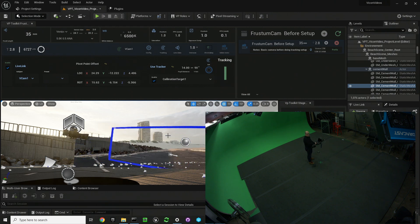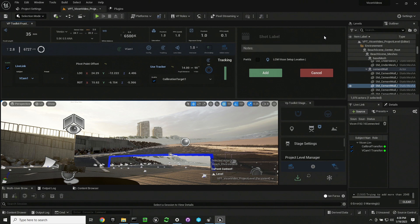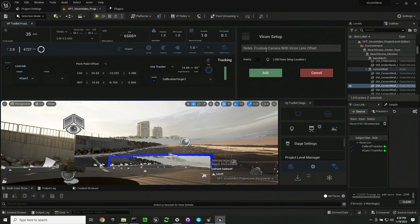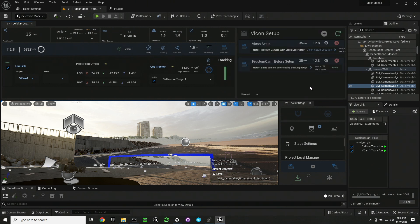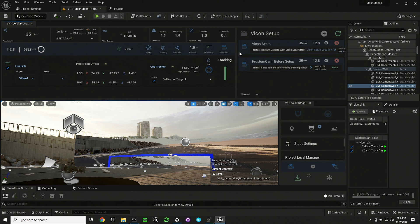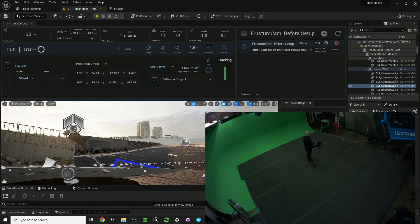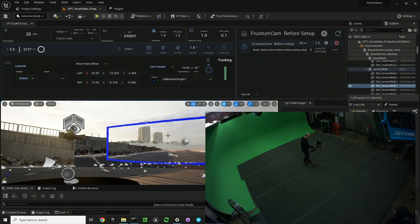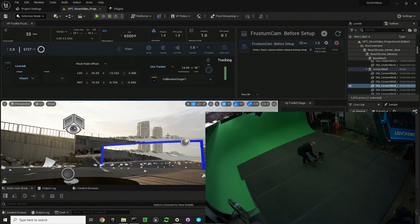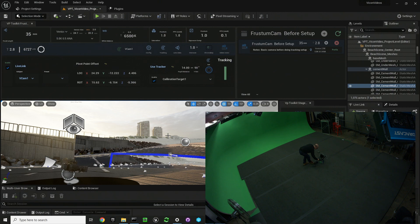So now we're going to drop a camera marker. I'm going to name that Vicon setup. In the notes I'm going to put camera frustum with Vicon lens offset. I'm not going to make this a previs because it is a production camera. And now I can load that at any time. I hope that was helpful, and I'll see you in the next one.